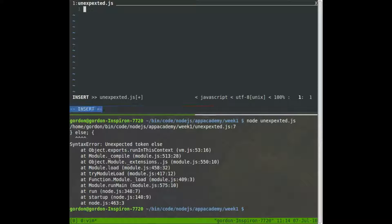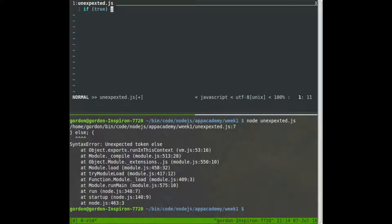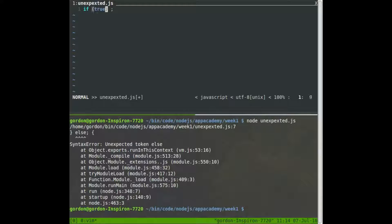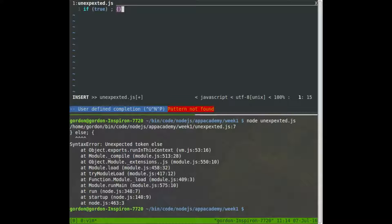And likewise, if I write out something like, if, you know, maybe true, then what's going to happen is this if condition is going to check this statement, which is just a Boolean value true. It's a literal true. So if this is true, and it is, it will just literally do nothing, because it's a semicolon.